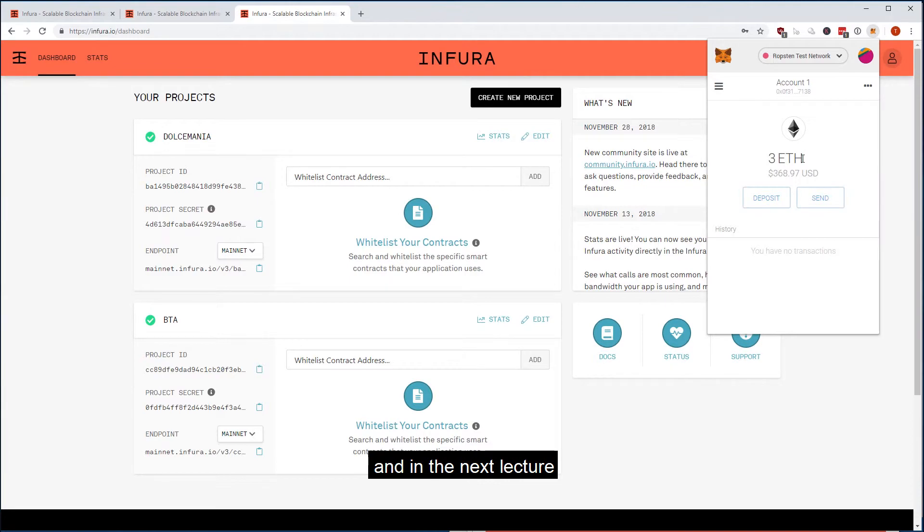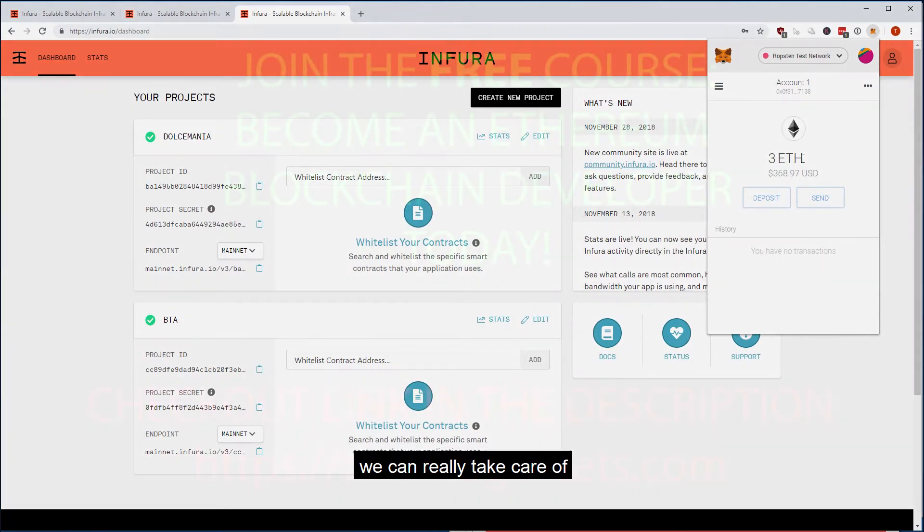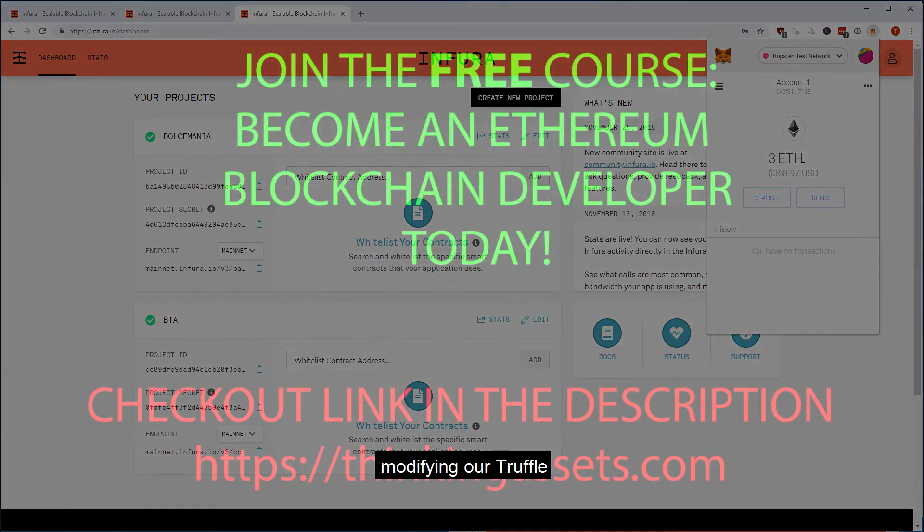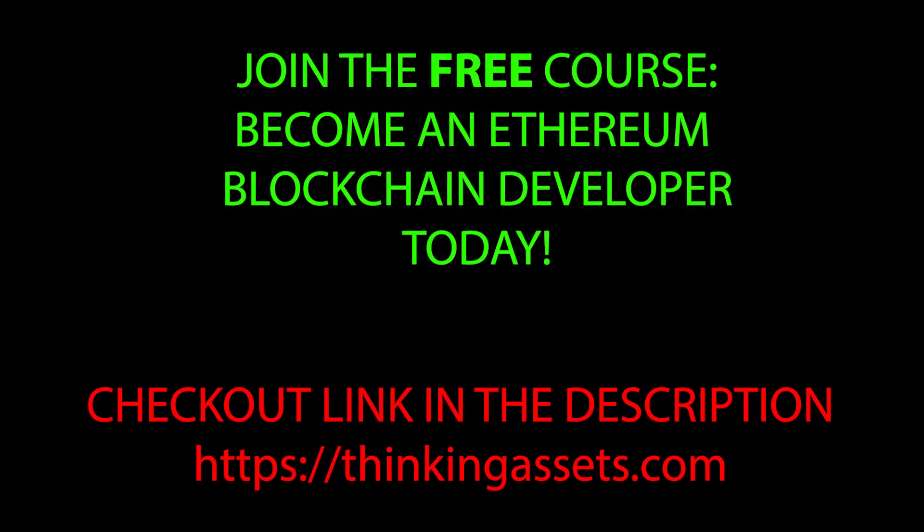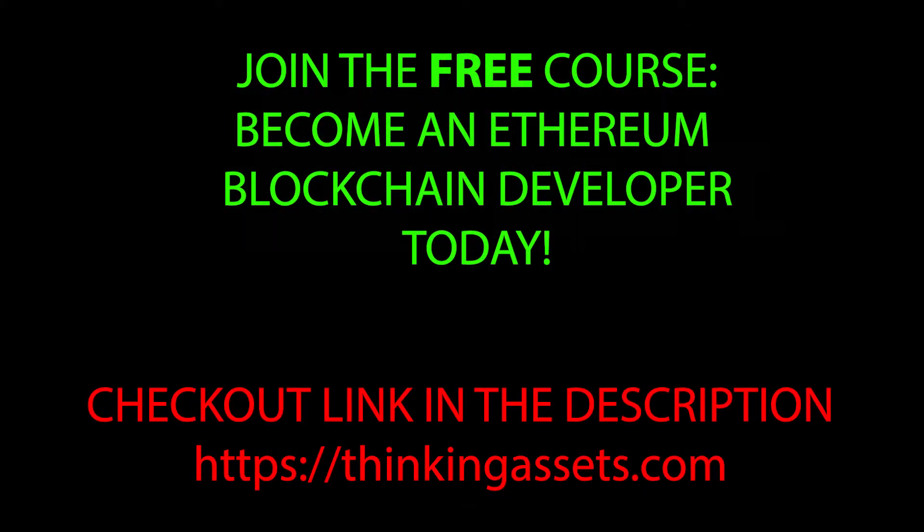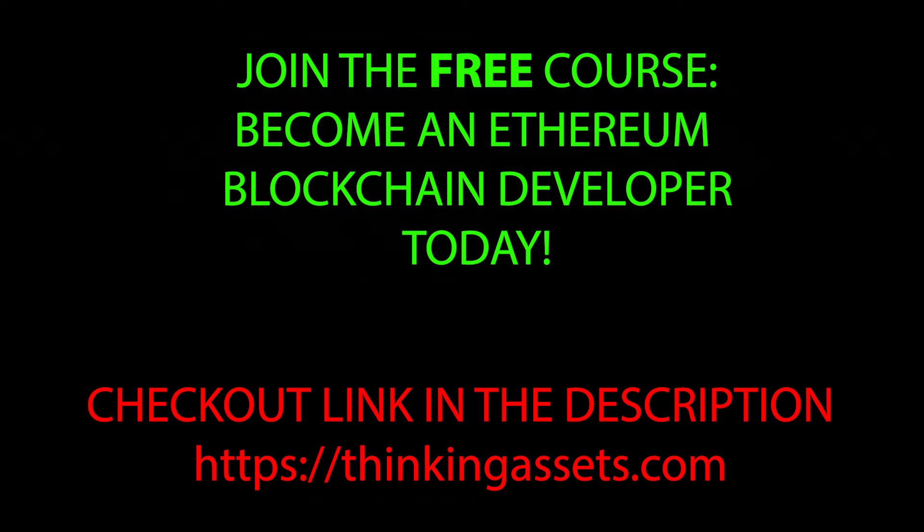And in the next lecture, we can really take care of modifying our Truffle in order to use Infura and the same account here without actually revealing the private key. Now I'll see you in the next lecture.